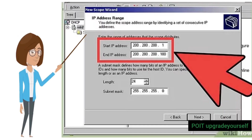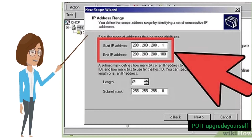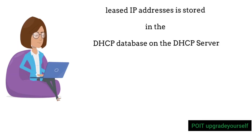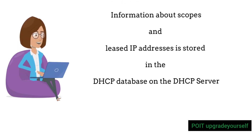In the image you can see the range of IP addresses assigned for the DHCP server. The start IP address range is from 200.200.x.201 to end IP address 200.200.200.100. The IP addresses are assigned within this given range to DHCP client systems. Information about scopes and leased IP addresses is stored in the DHCP database on the DHCP server.